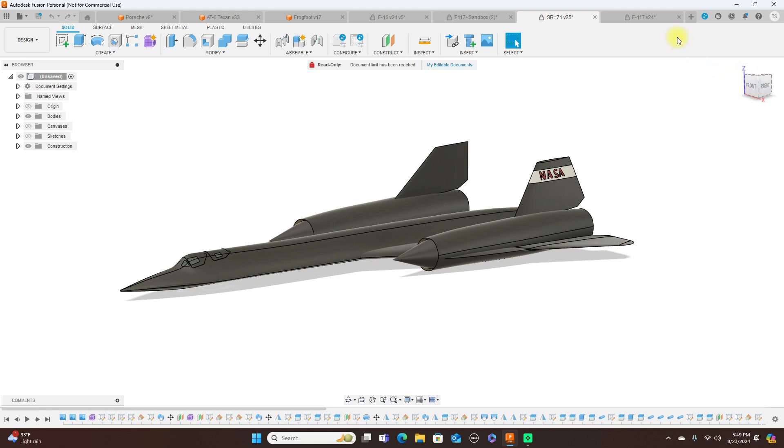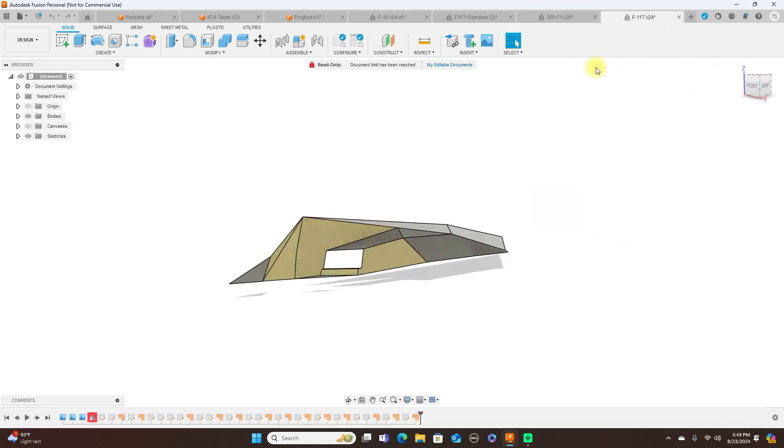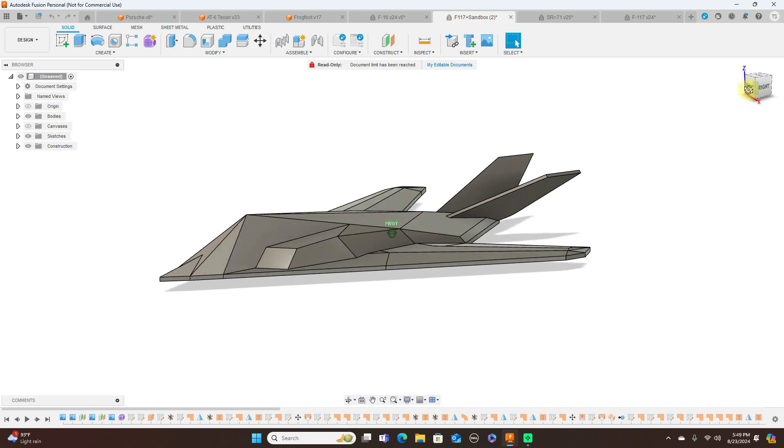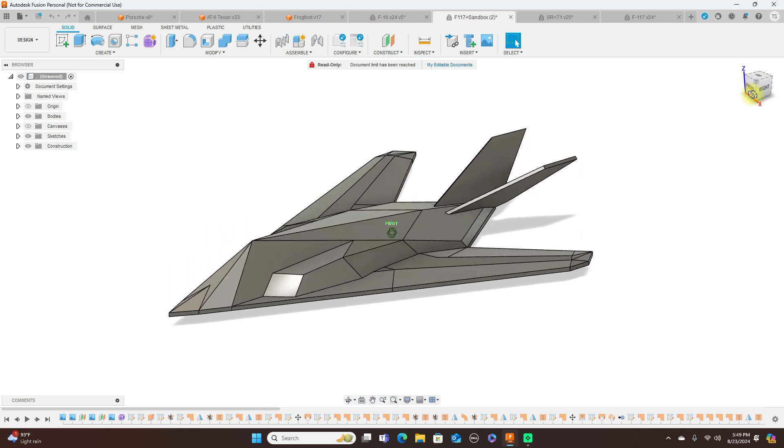Let's take a look at this F-117. This F-117, now this is all surface modeling. Now something like this to try to model this with forms would be very, very difficult to do. So it's just easier to do this with surface modeling.